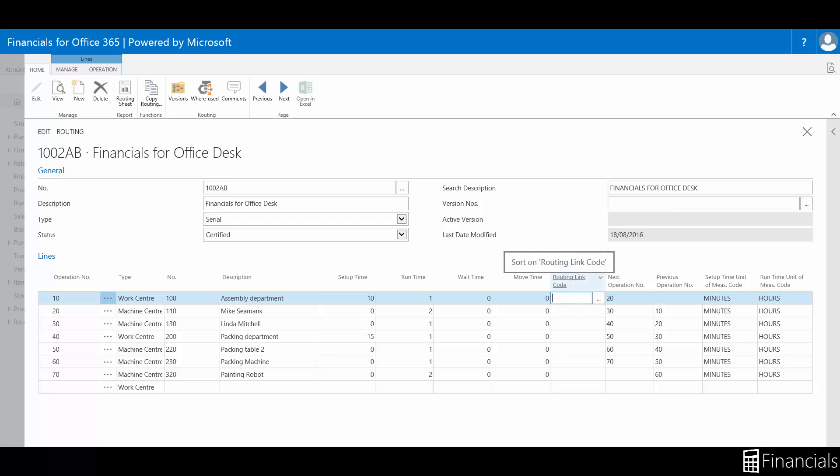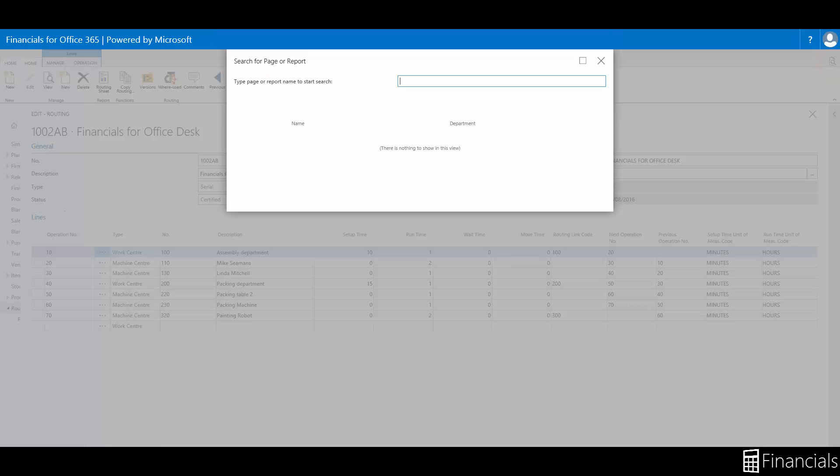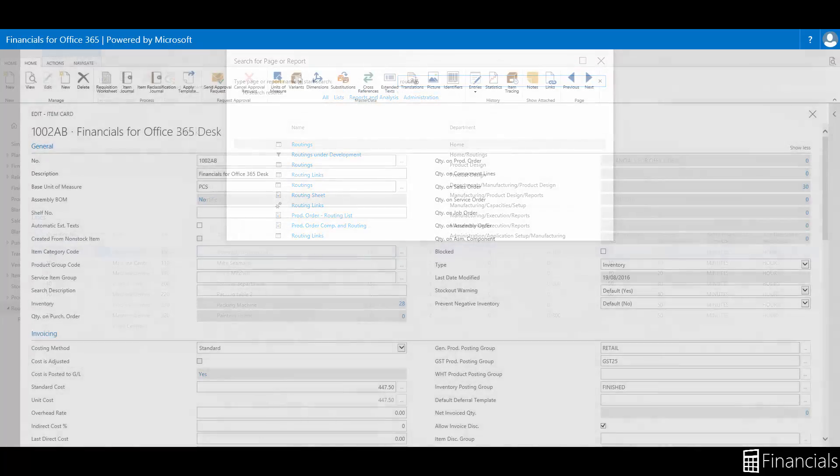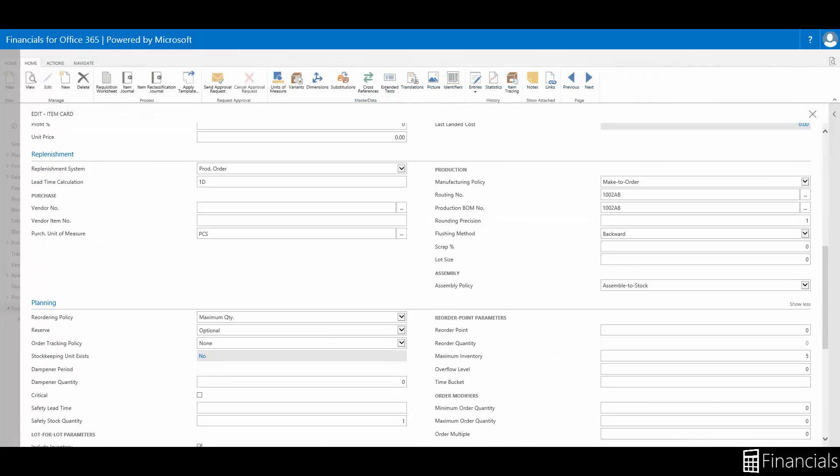First, we must go to the routing link field within the item's production routing. We could search the routing in the top right or just navigate to the parent item and select our routing.